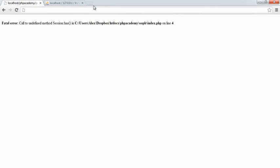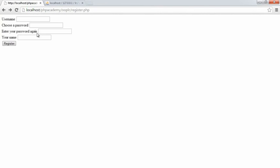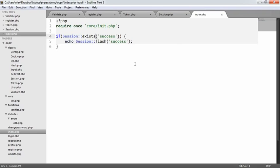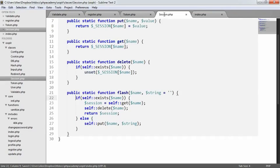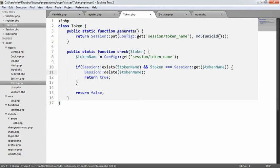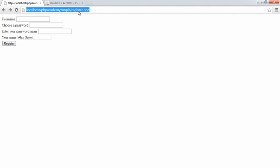Lovely. So let's go back to register.php, and we'll say username Ashley password, password, and I'll just put Alex Garrett. So if I click register, nothing's happened. So let's see what could have happened here. Let's return session. So returning the session self get name, exists name. Let's just check session. Okay, let's just try this once more.